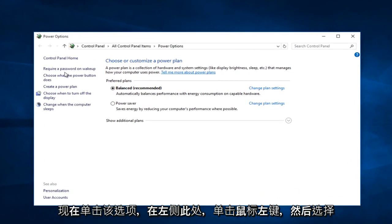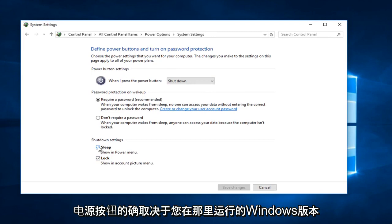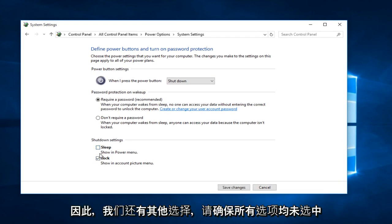Now on the left side here, left click on choose what the power button does. Depending on what version of Windows you are running, there might be additional options down here. If there's anything other than lock, uncheck it.